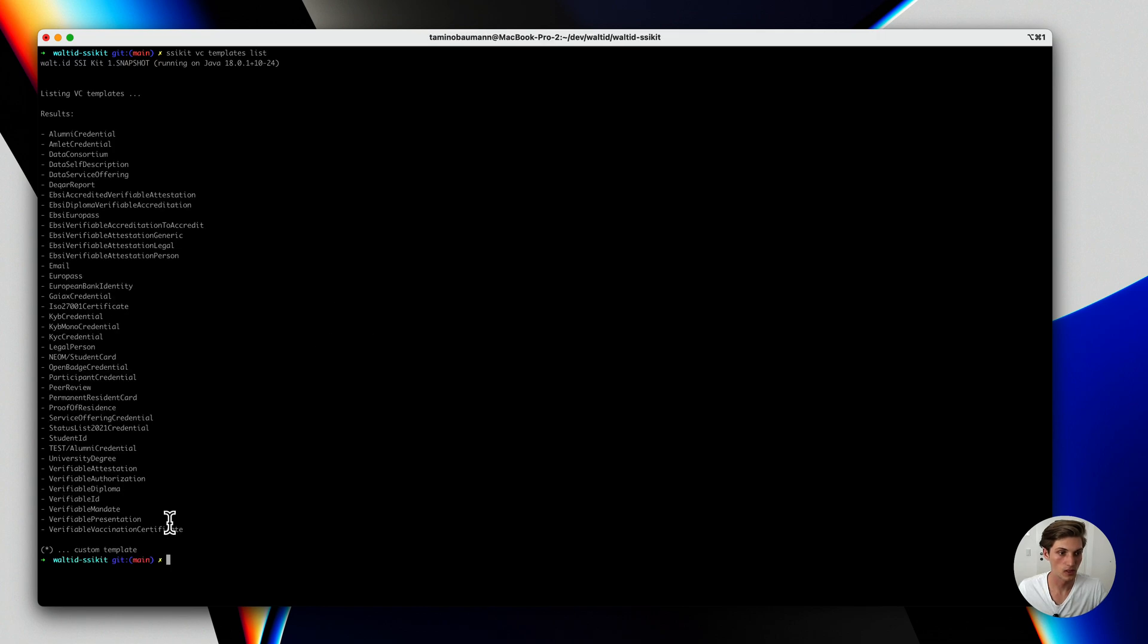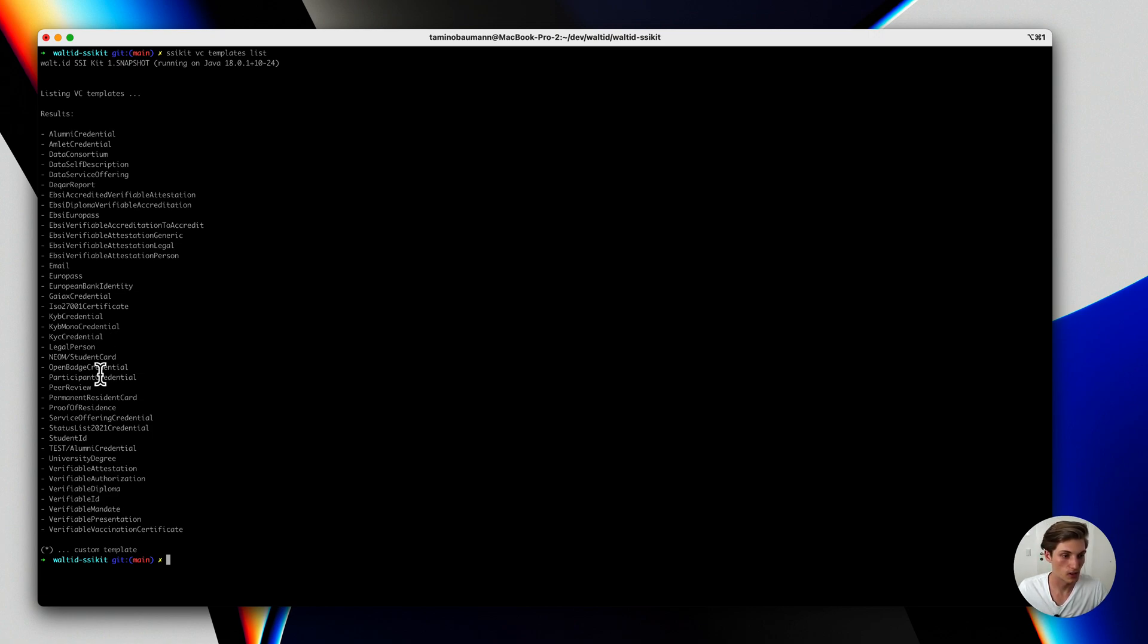As you can see we already have quite a few templates by default included in the SSI kit. And for this example we will be using the verifiable ID.